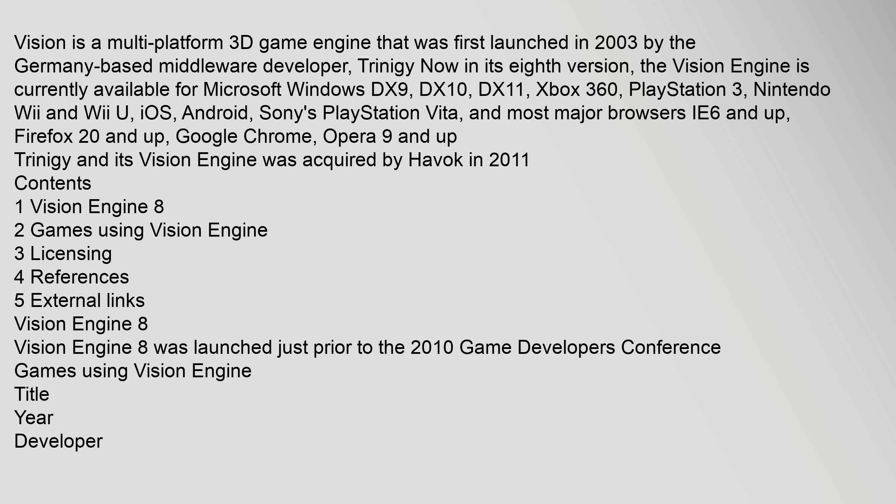iOS, Android, Sony's PlayStation Vita, and most major browsers IE 6 and up, Firefox 20 and up, Google Chrome, Opera 9 and up. Trinogy and its Vision engine was acquired by Havoc in 2011.